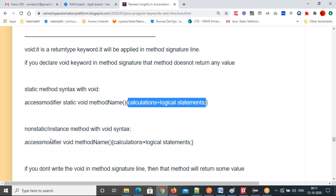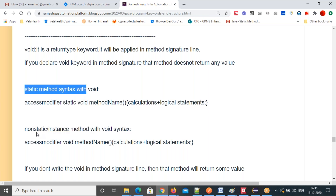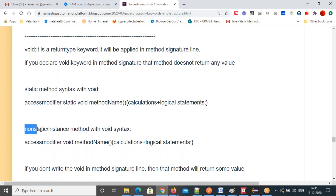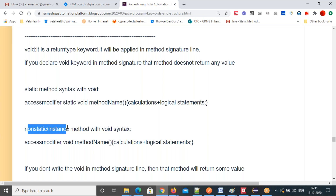There is another type of method — non-static or instance method. We have seen the static method, and there is another category called non-static or instance method. Both names mean the same thing. Methods in Java are two types: static and non-static. How can you differentiate? If the static keyword is present in the method signature line, that is a static method.